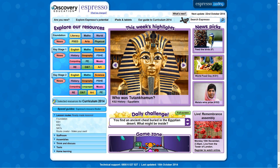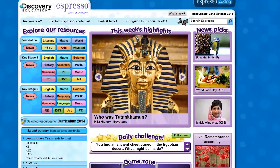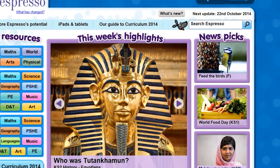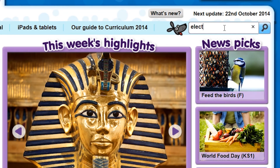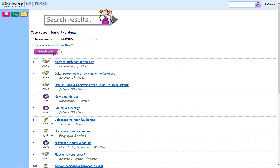To widen your search to explore the whole of our site, you can also search for any topic or key concept you are teaching by using the search box at the top right of each page. By typing in a keyword or phrase, the search will display the relevant resources across all of the key stages. The results show the type of resource, the title of the resource, the subject area and key stage, and what module the resource comes from.